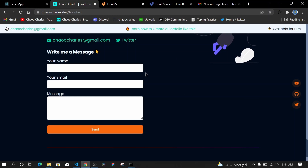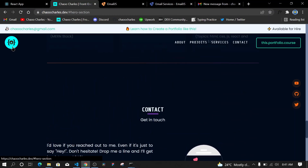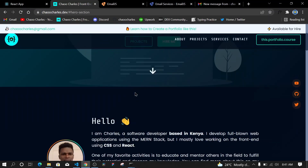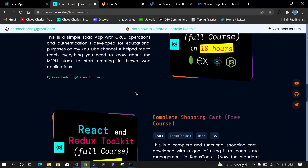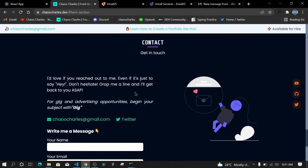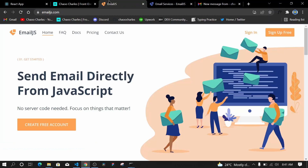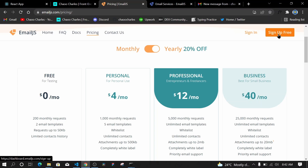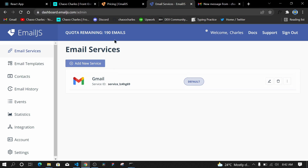I want to show you how to implement this feature — it's very easy to set up. If you want to create a portfolio like this, I have a complete course with both a premium and free version here on YouTube — I'll leave a link in the description. EmailJS can send emails directly from JavaScript with no server code needed. You can create a free account and get up to 200 emails monthly, which is good enough if you're just starting out.